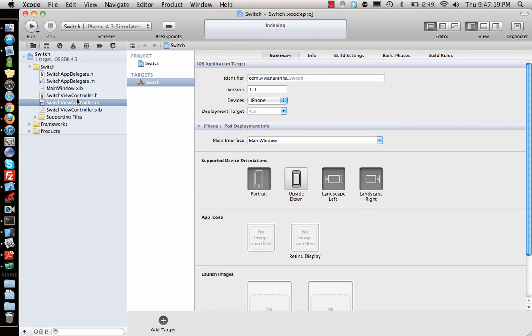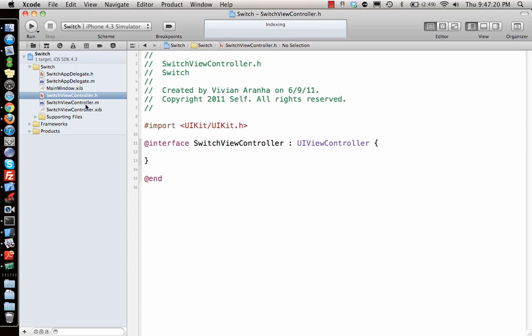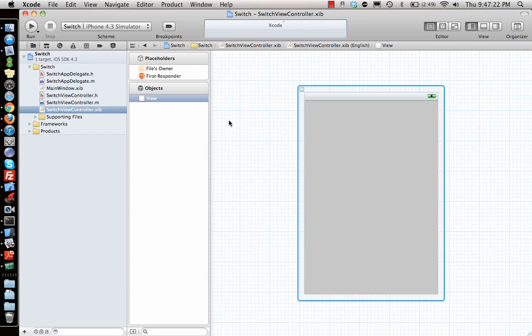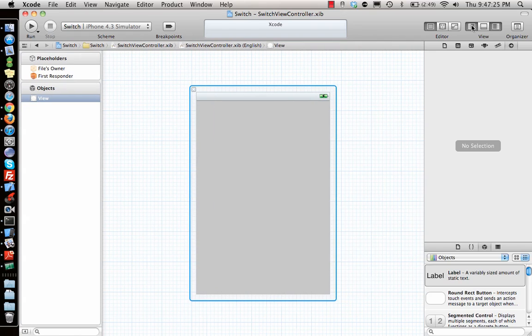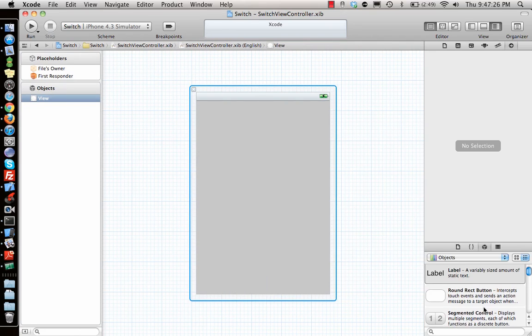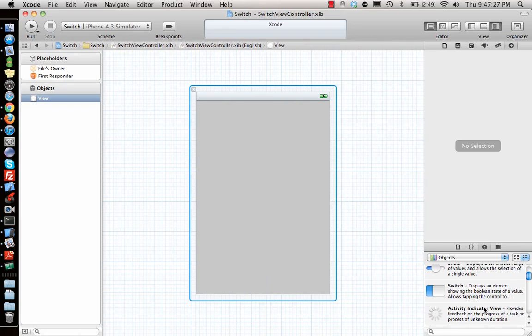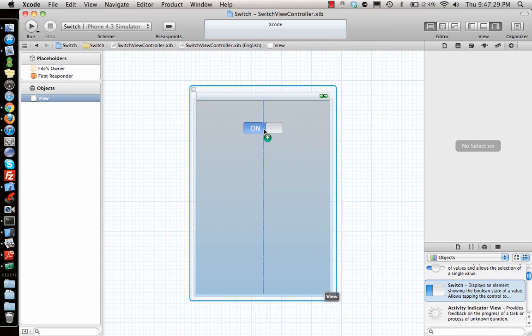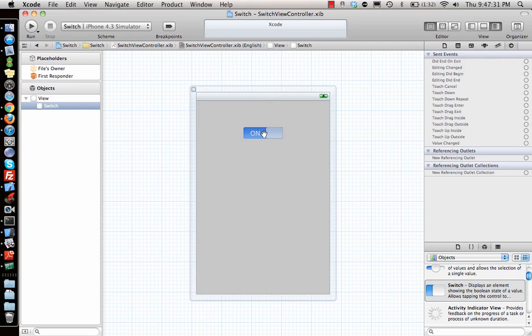On top of that we have a view controller. Let's go to the Interface Builder first. Let's get the Interface Builder part working, so I need a switch. I look for switch - switch is the on and off button.